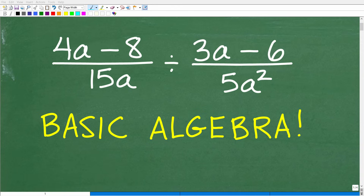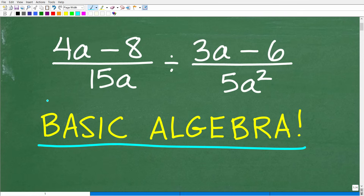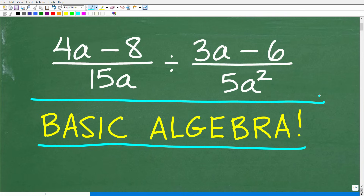One of the things that you learn in basic algebra or first-year algebra is how to simplify expressions like this. This is really important that you know how to do a problem of this type. What we have here is 4a minus 8 over 15a, divided by 3a minus 6 over 5a squared.